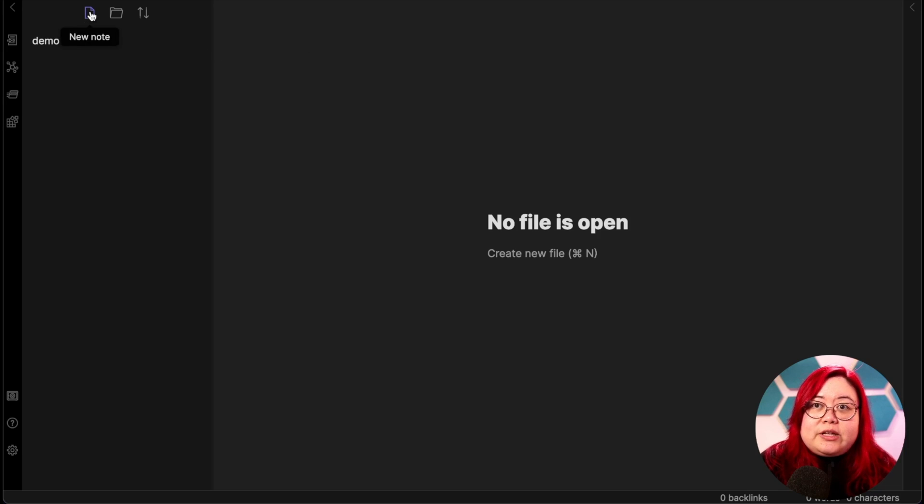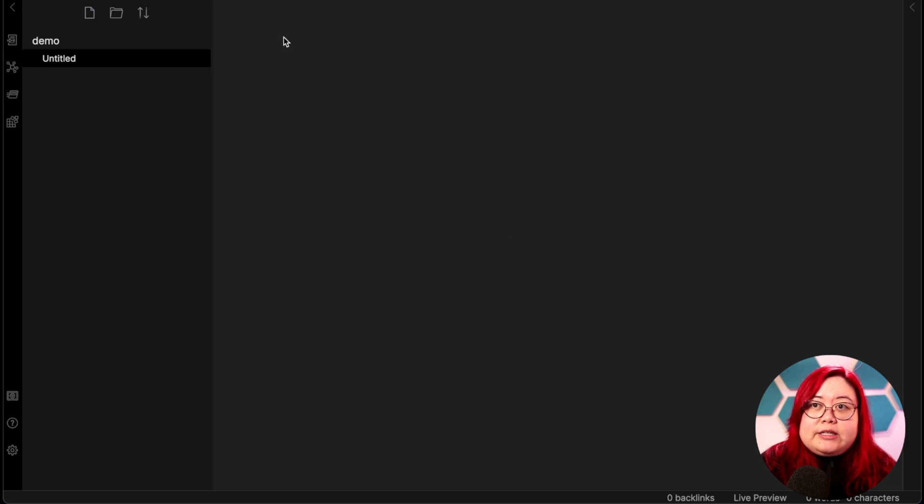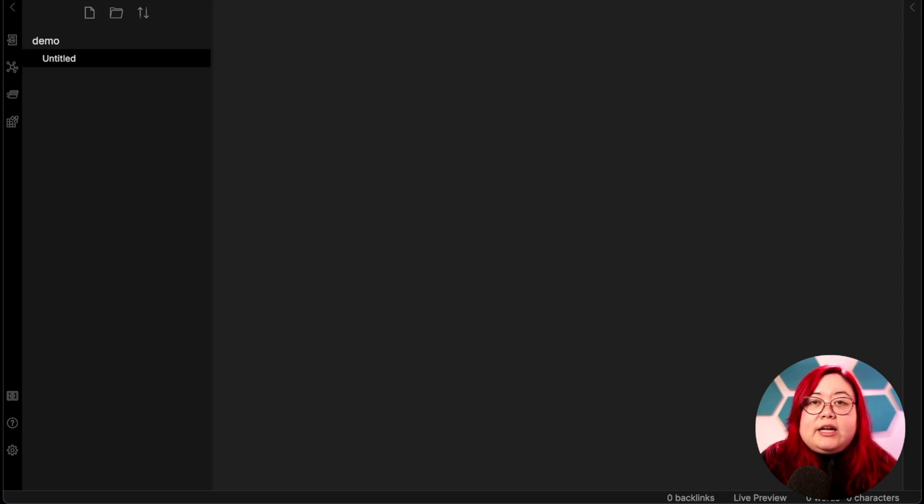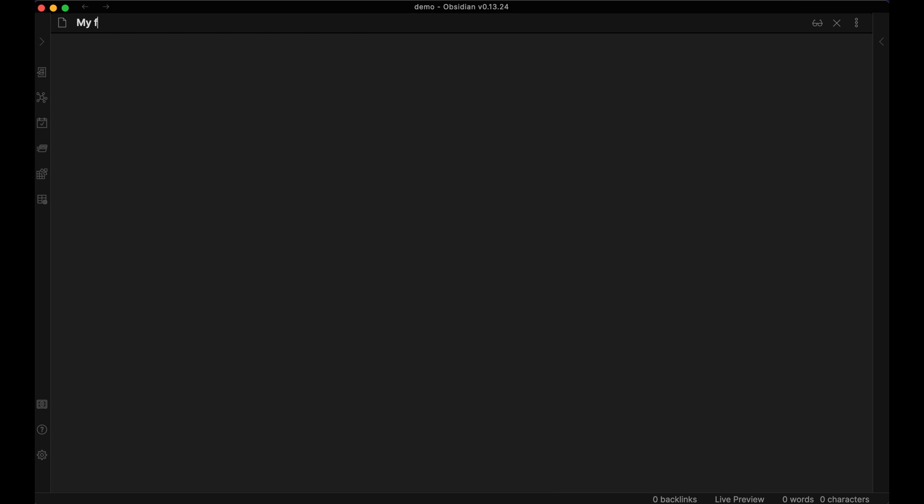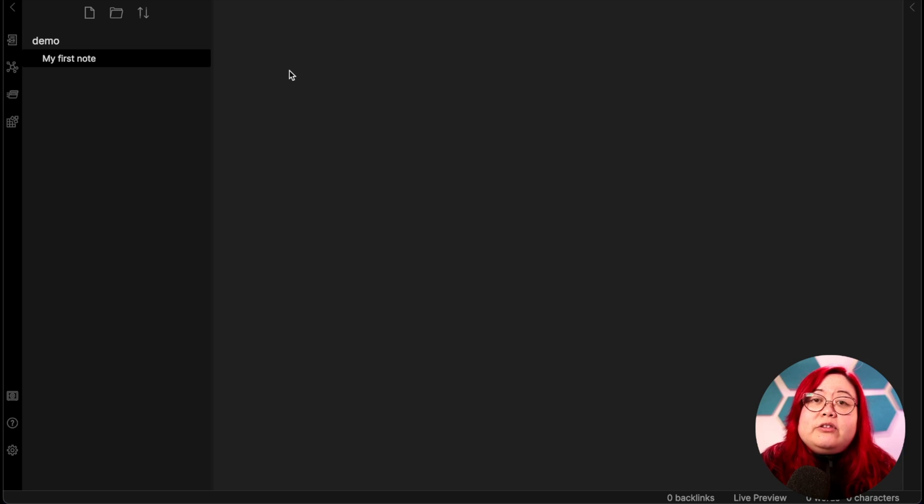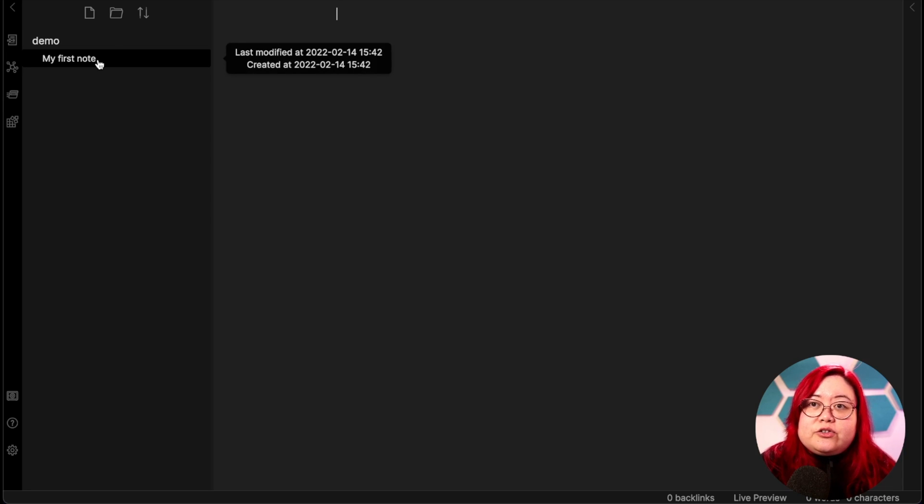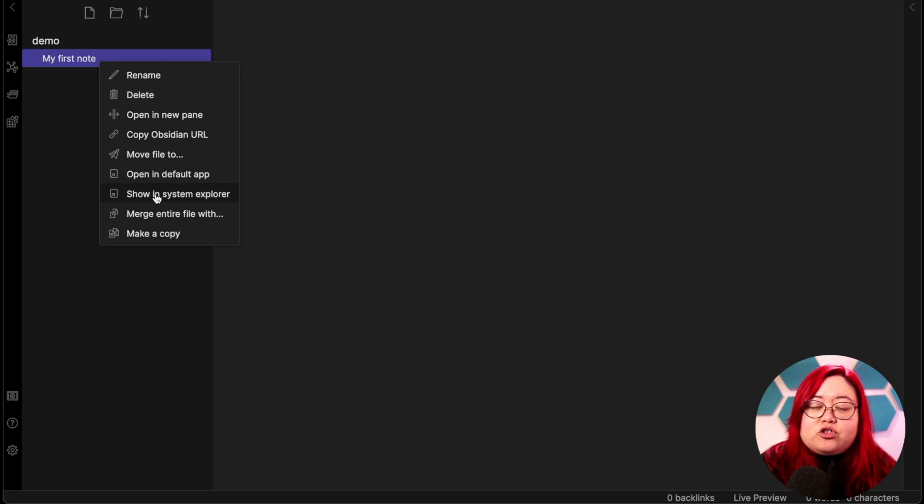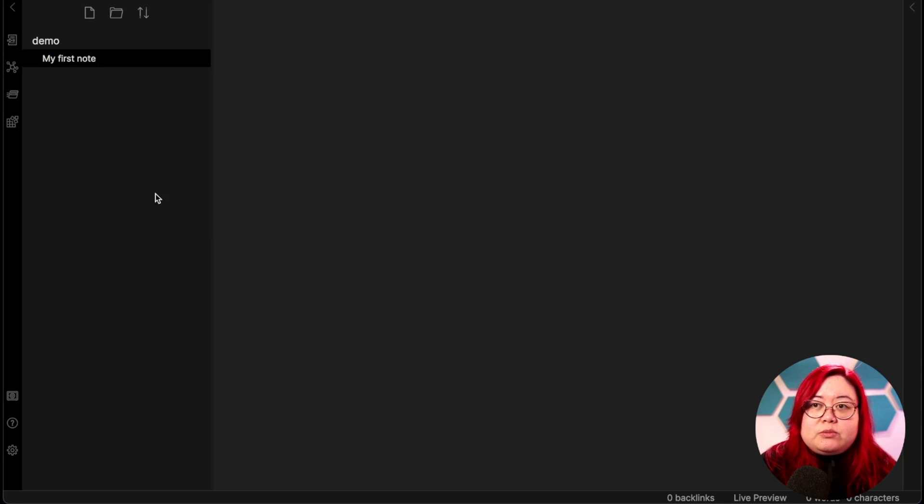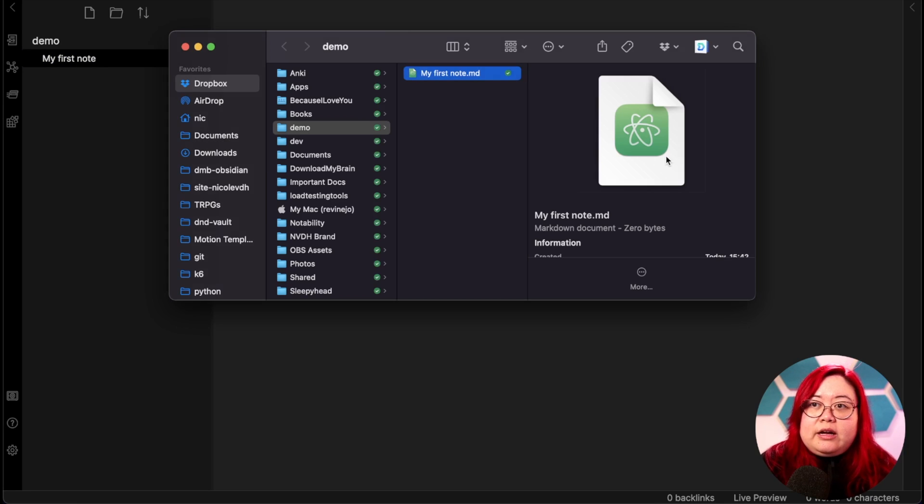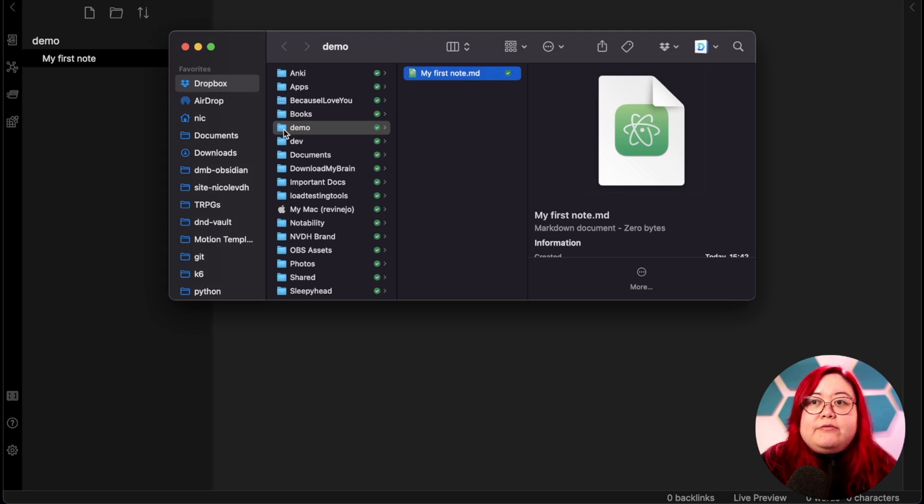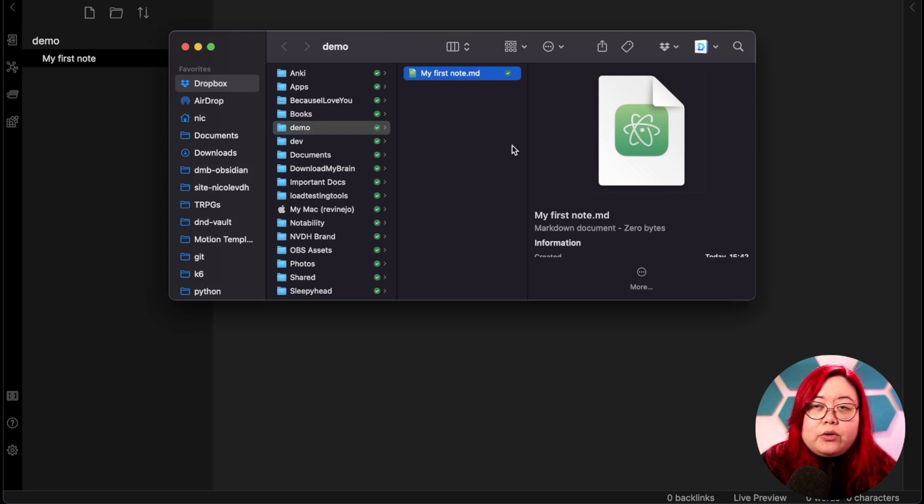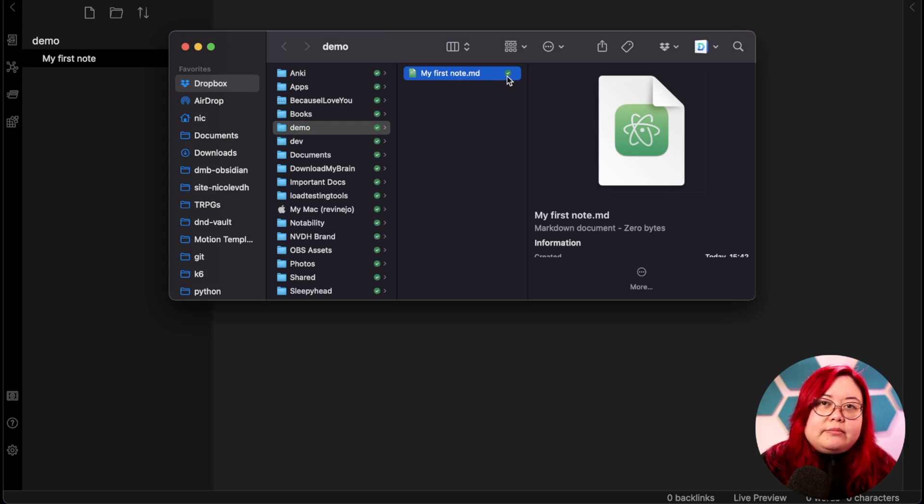To do that, click on this new note button here that automatically goes within your vault, which for me is called Demo. It's prompting me to enter a title. So I'm going to put my first note. Before we go further, let's see what this looks like on your system explorer. So just right click on that, and then click show in system explorer. And you can see within my Dropbox folder, there is a folder called Demo, and then a note called myfirstnote.md.